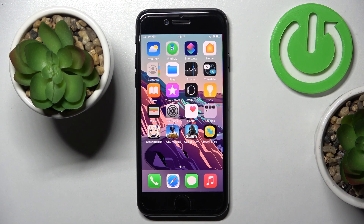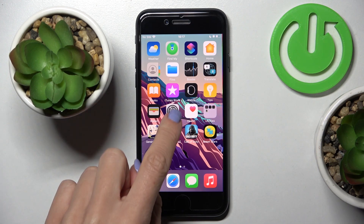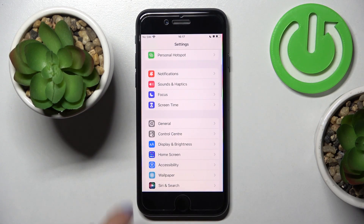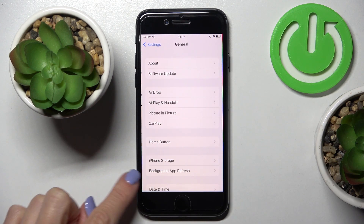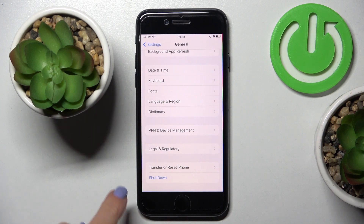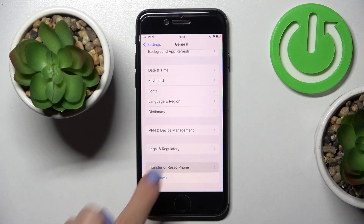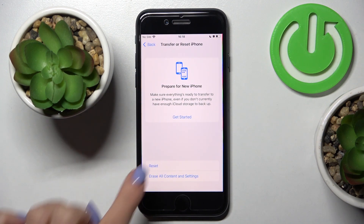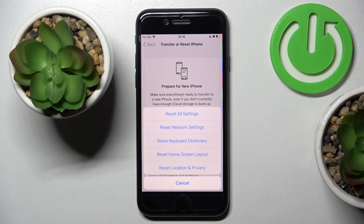In front of me is Apple iPhone SE from 2022. Let me show you how to reset all the settings on this phone. First, you need to reach Settings, then find and select General, scroll all the way down, and click on Transfer or Reset iPhone. Here, select Reset.